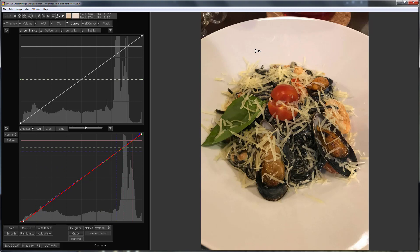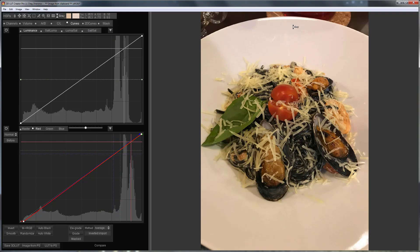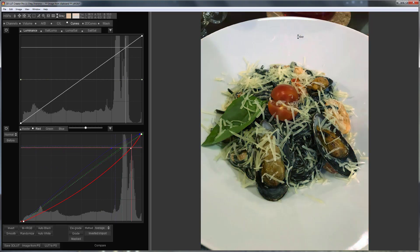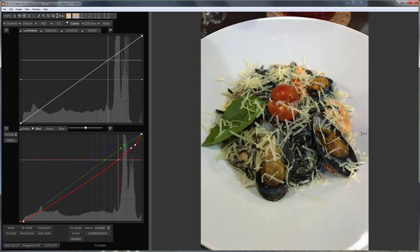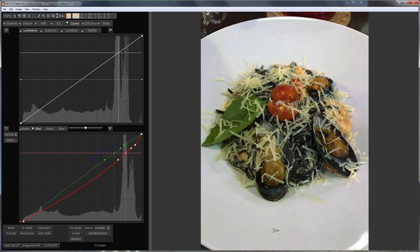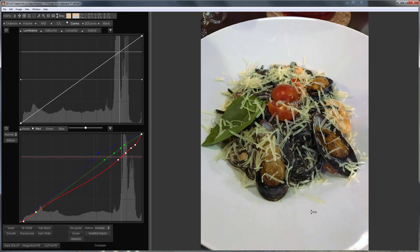The plate here is most likely neutral so I will click on it. I will choose different points in brightness. At the end I will click on the mussel shell as it is the darkest on the image and it also should be neutral.